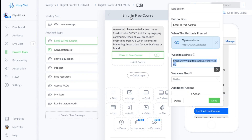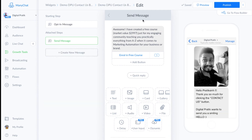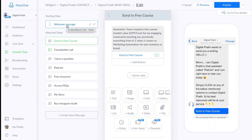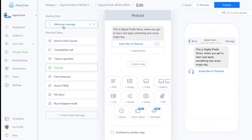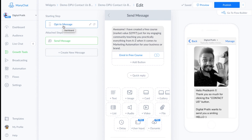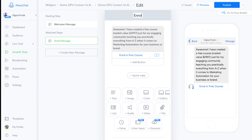Just a note on naming: as your bot grows you'll need to know what's inside each element. If you just label everything 'Send Message' you won't be able to tell them apart. Name your individual elements clearly — for example 'podcast' or 'I have a question' — so when you come back to edit you know exactly what each one is for.